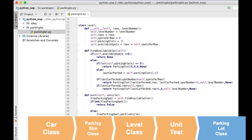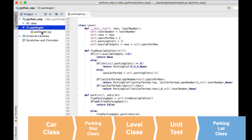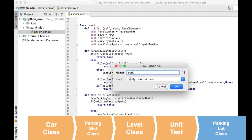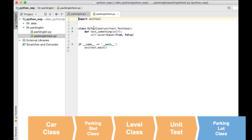Now I am going to show you how you can test your code to make sure your solution is working as you expect. It is possible to have different solutions to this problem, and if you test it you can make sure your solution works. To test my code I will create a unit test using the unittest library. So I will create a new file, import unittest, and create a class — I will call it ParkingTest.